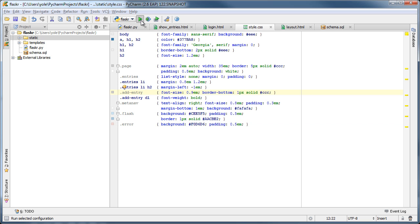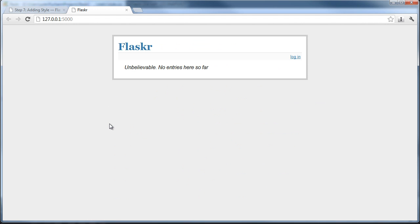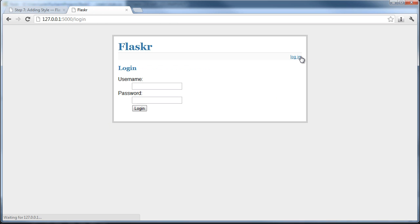Finally, it's time to run our application. We will use the run configuration that PyCharm has automatically created for us and simply click the run button to start it. Then we will click a link in the output console to open a browser with our application. As you can see, the application actually works.